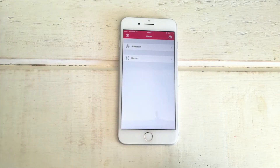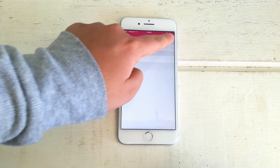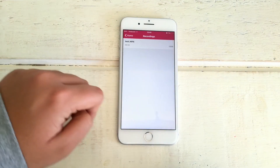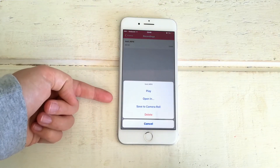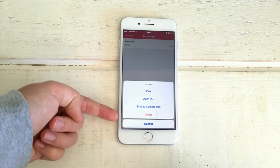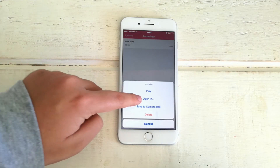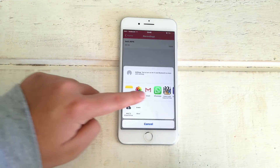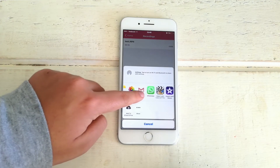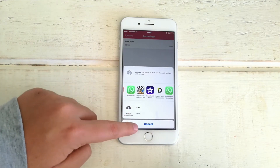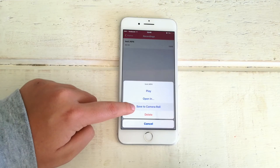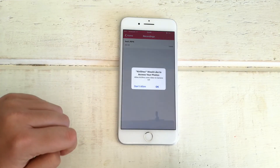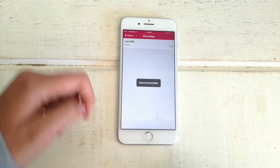So once you've done that and you want to see your recording, go to the top right corner and there is your recording right there. Just click on it and you can play it, open it in different apps, save to your camera roll, or just delete it. You can open it in a bunch of apps like iMovie, QCAD Pro — all those things. Or you can save it to your camera roll.